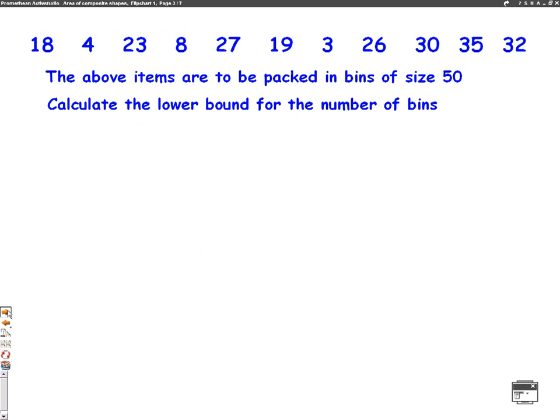The question gives us a list of numbers: 18, 4, 23, 8, 27, 19, 3, 26, 30, 35, and 32. It says the above items are to be packed into bins of size 50, meaning the maximum you can put in a bin is 50.